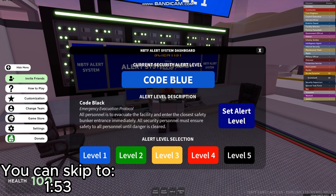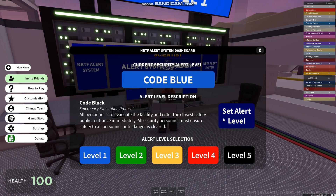The last is Alert Level 5 — Code Black, Emergency Evacuation Protocol. All personnel is to evacuate the facility and enter the closest safety bunker entrance immediately. All security personnel must ensure safety to all personnel until danger is clear.